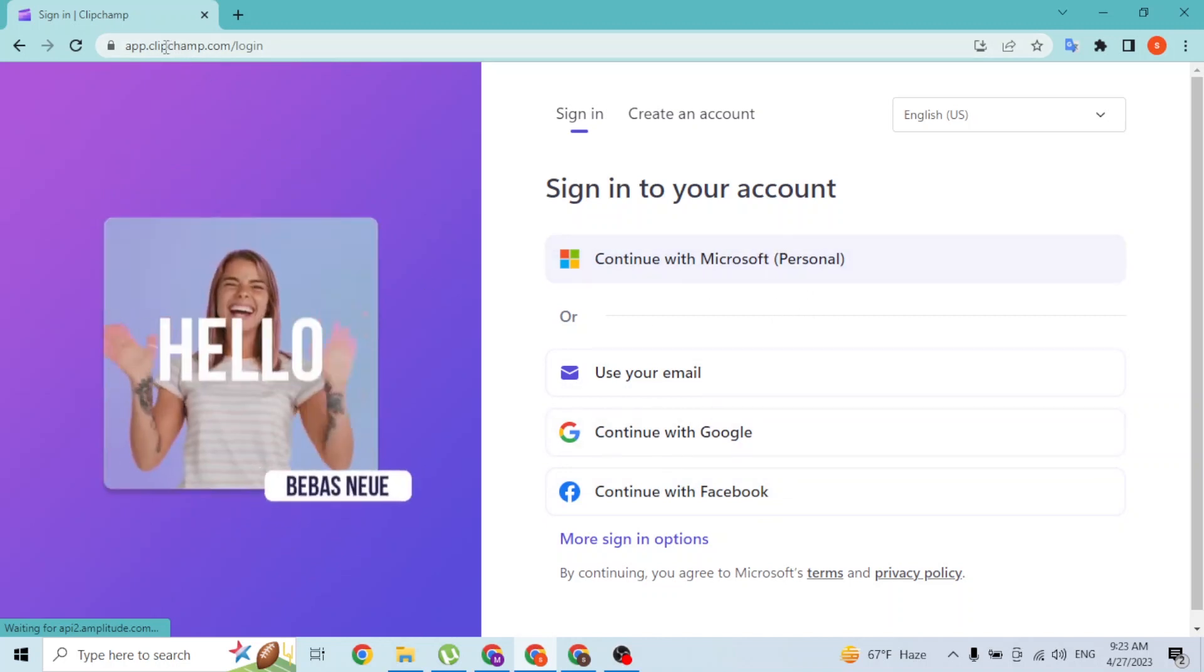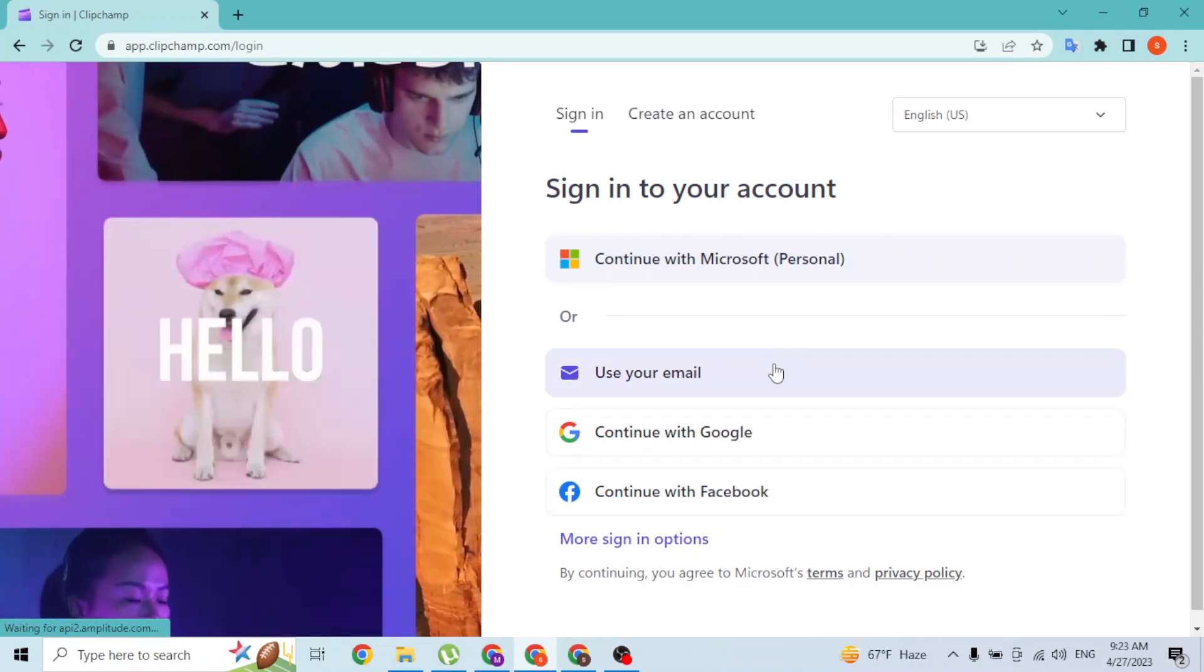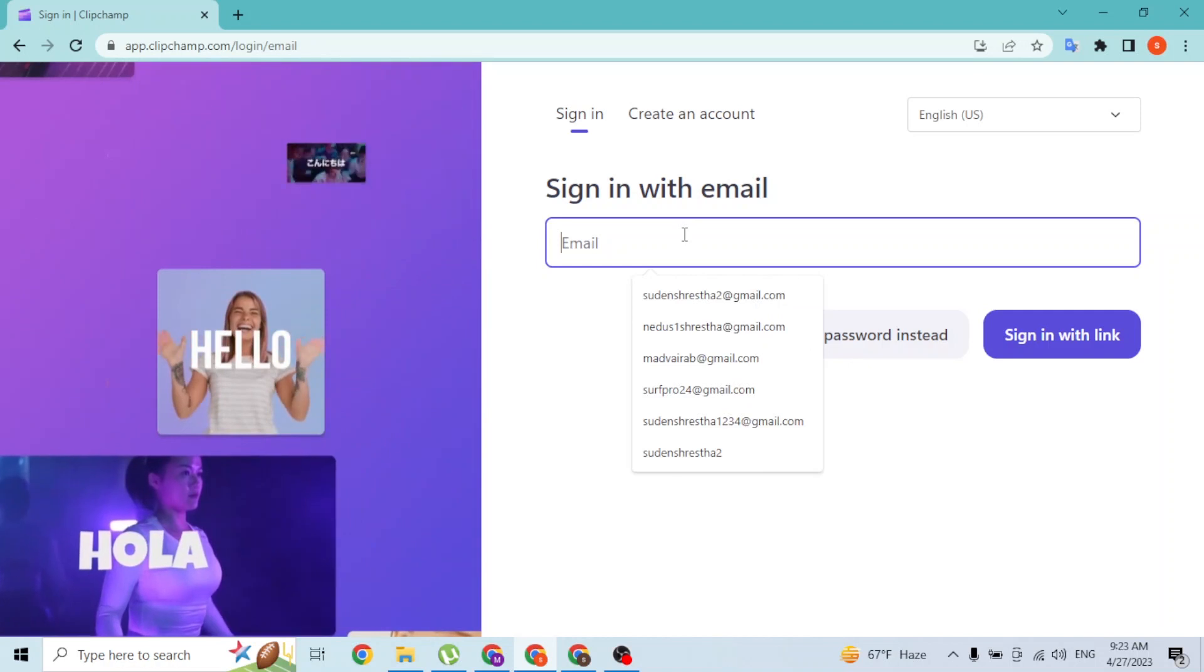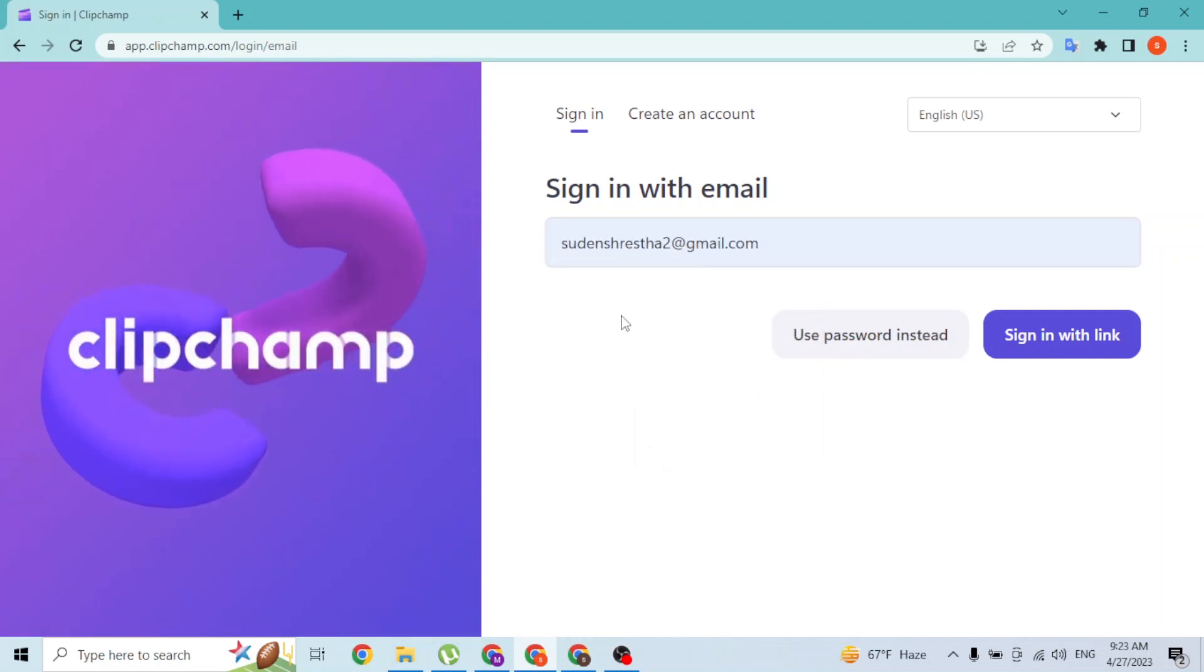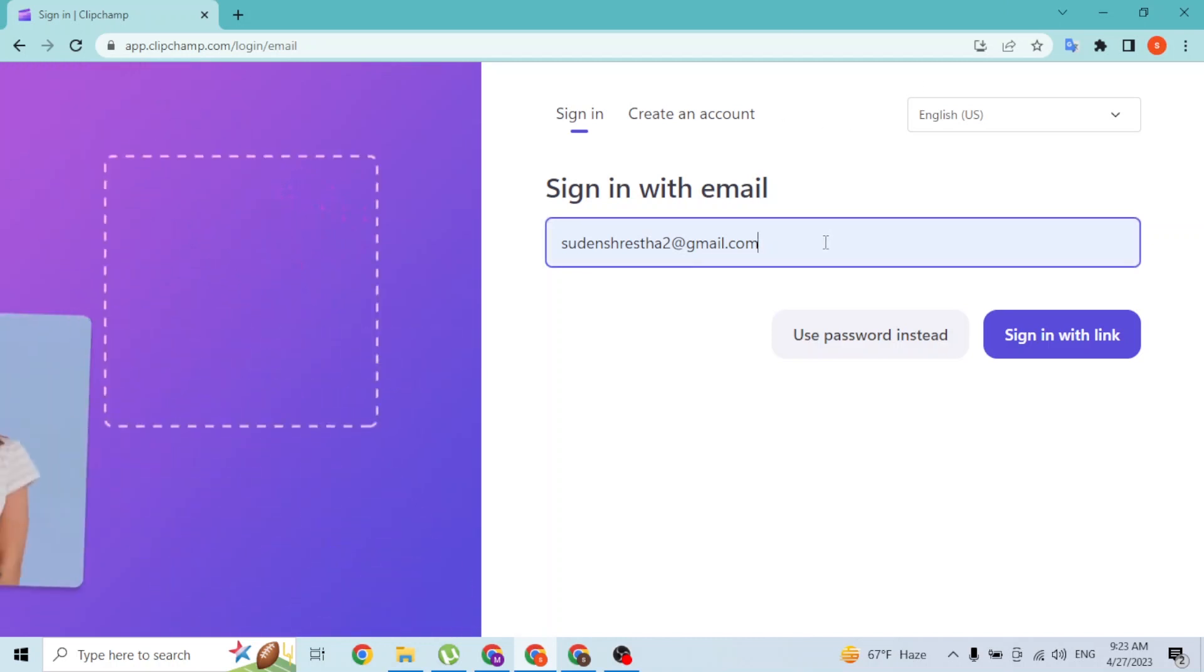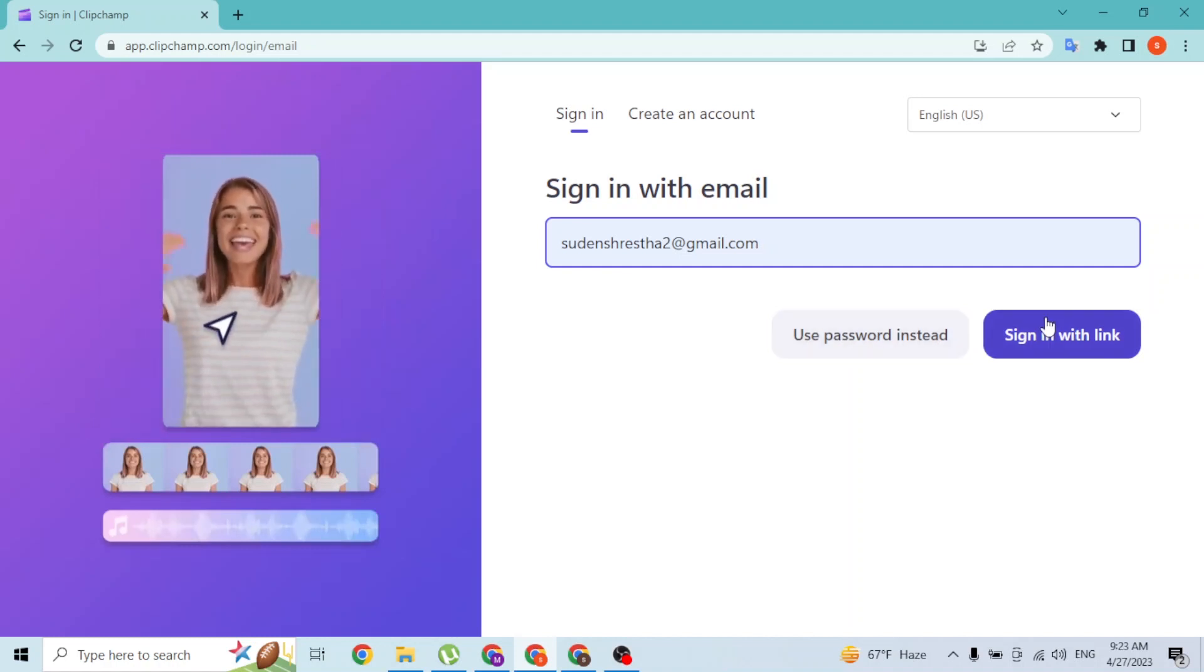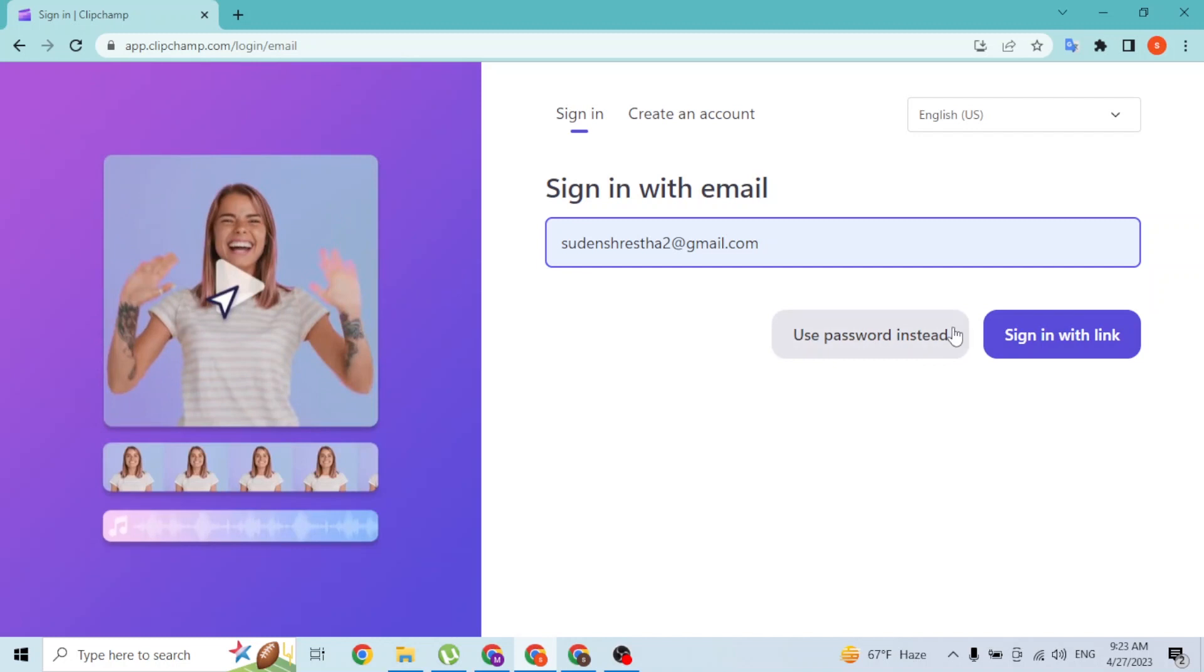email. Let's click on the email. So this is my email guys, I've already used it many times on my computer so I'm not required to type. Over here guys, you can either use the password or you can sign in with a link. You can do both of these, but I'll be logging into my Clipchamp account with the link, so let's click on sign in with link.